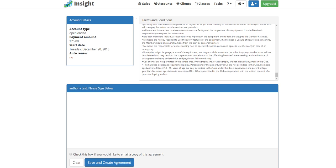And you could have the customer sign with an iPad, a phone, or the mouse on the computer, or any type of capture device. So let's go ahead and sign that.